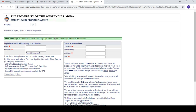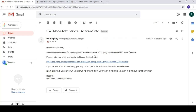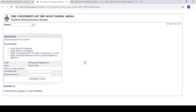Make sure to have your email open. I jump over there and I got an immediate email from UWI Registry, UWI Mona Admissions. It says: 'Hello Simone Green, an account was created for you to apply for admission to one of the programs at UWI Mona Campus. Please verify your email address by clicking the link below.' So I'm going to click that link to verify my email address.